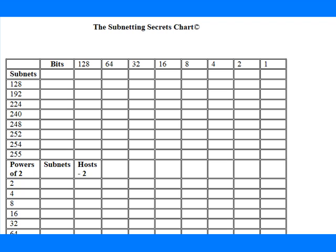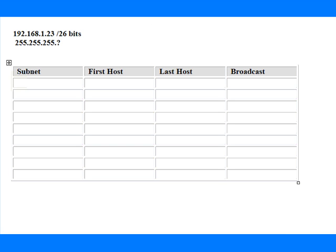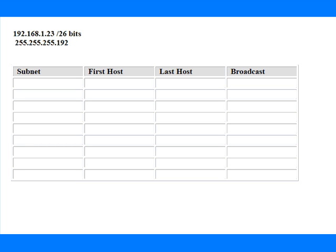Go over to the subnetting secrets cheat chart and tick down 2 places on the subnets column, which gives us a subnet value of 192. So if we steal 2 bits for the last octet, we've got a number of 192 at the end. That's our 26 bits for our CIDR mask.